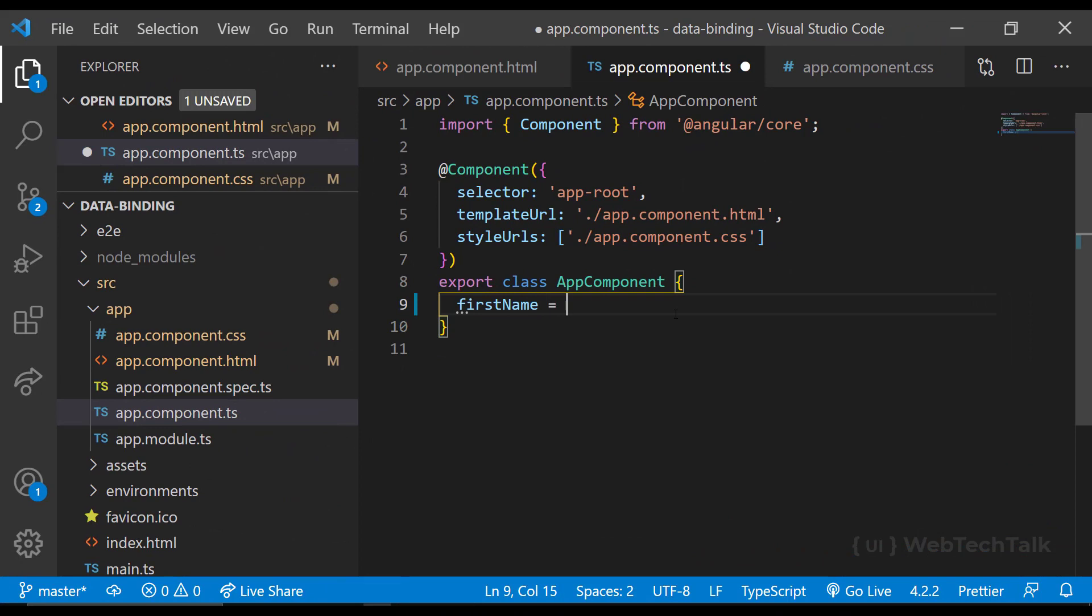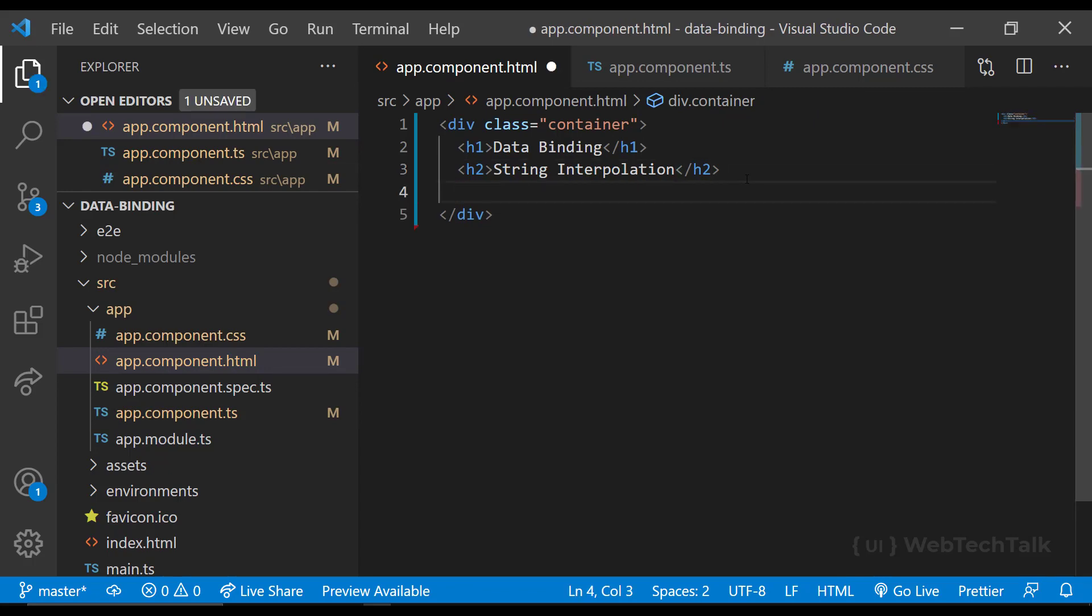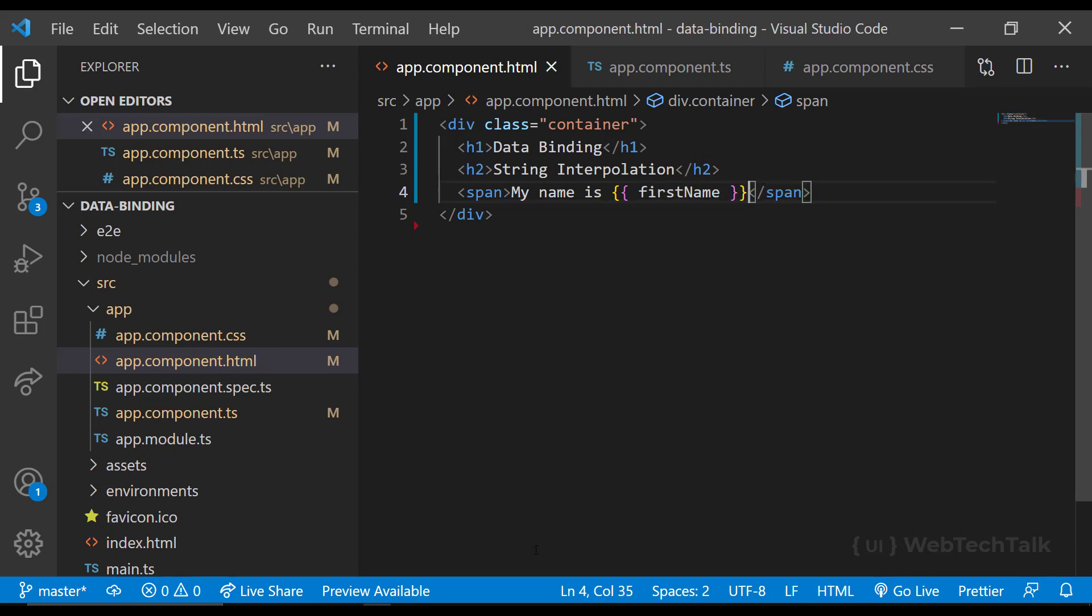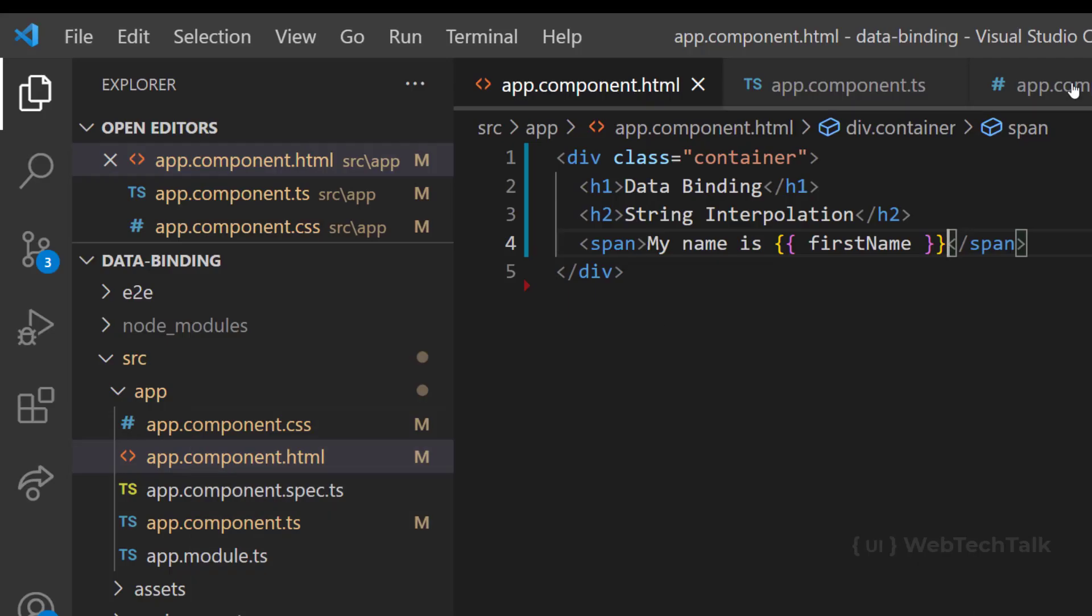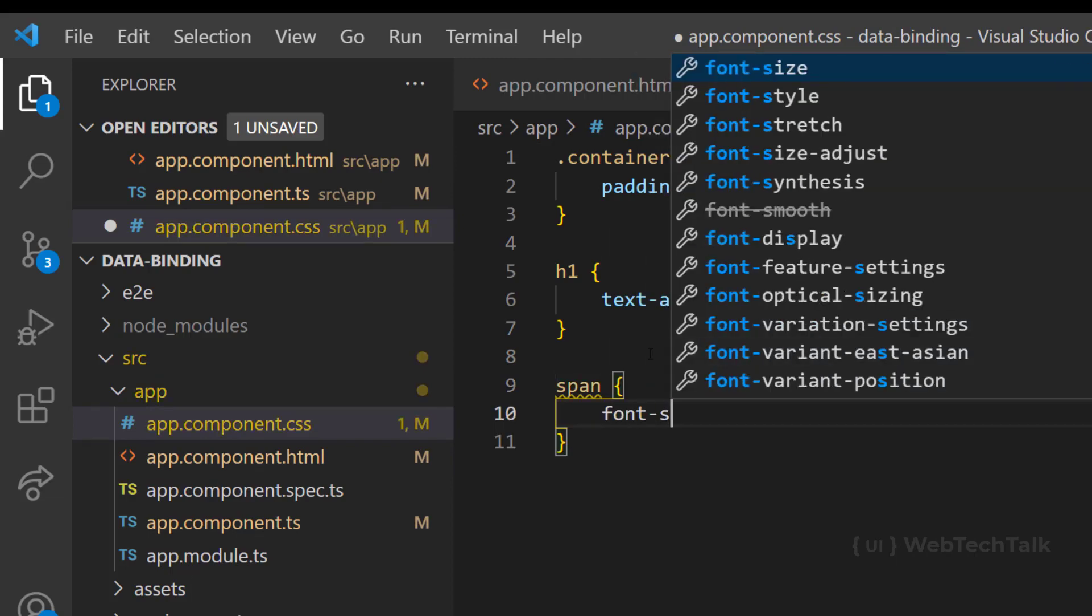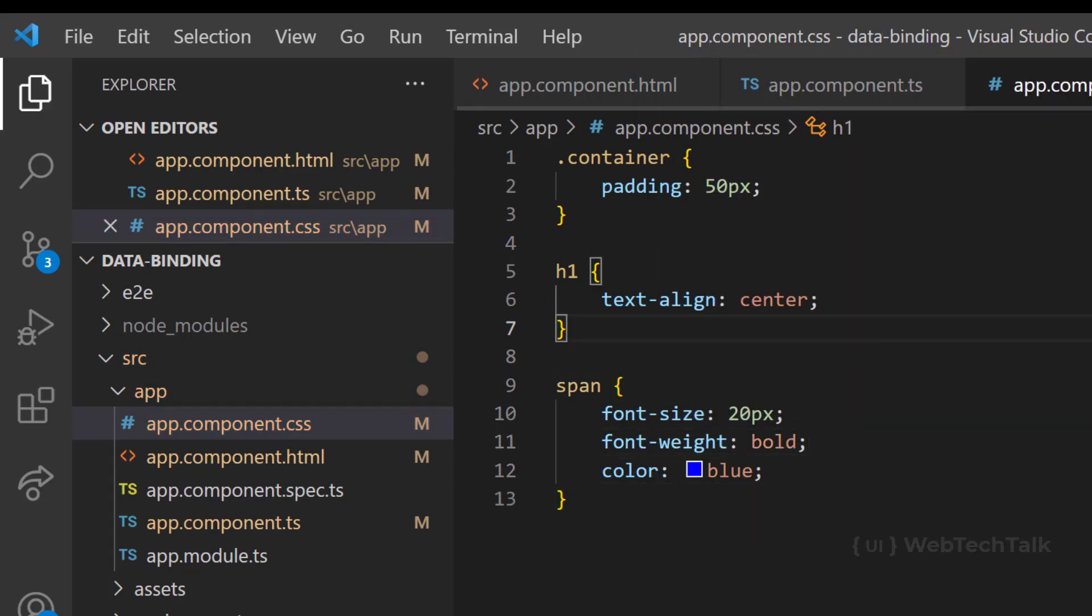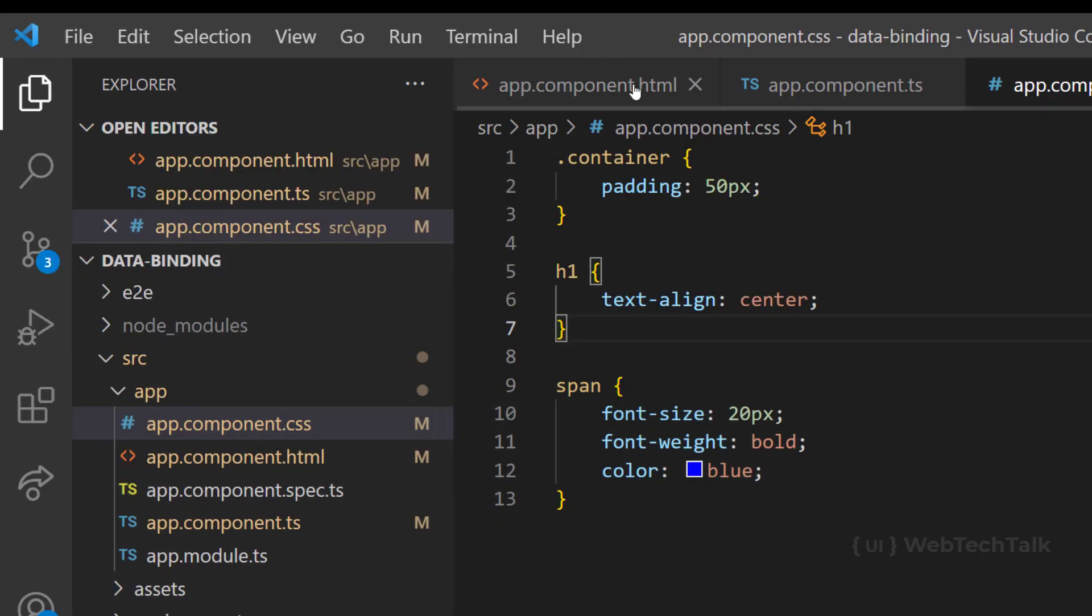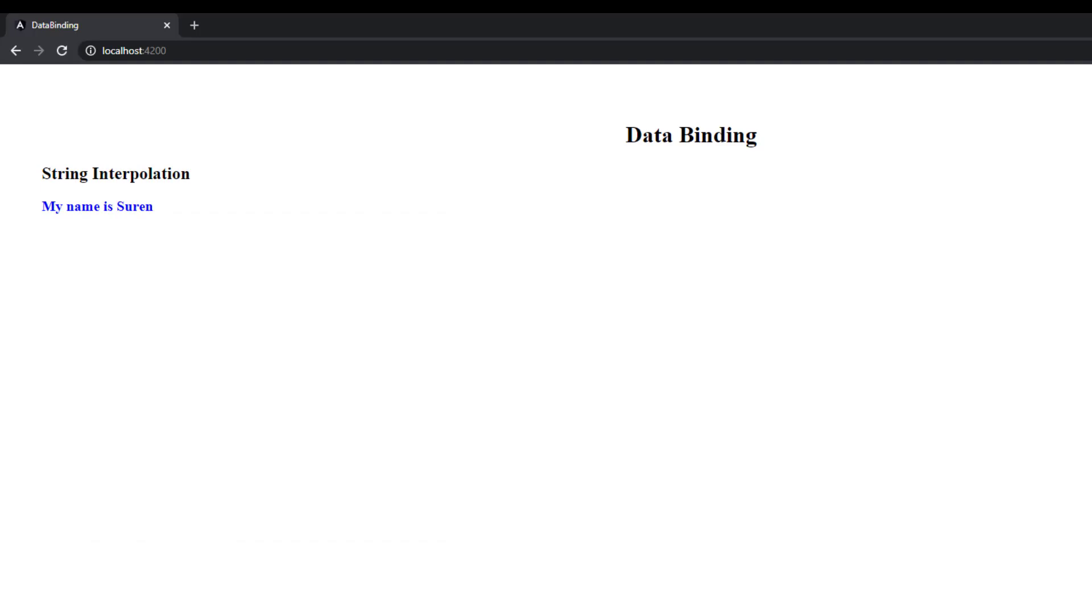Let me declare a variable first name and assign it to a value Surendar. And I want to use this variable in my template and show it in the browser. So I can use string interpolation. We use double curly braces to show the variable value in the HTML. When I change the value, I can see it is getting updated immediately.